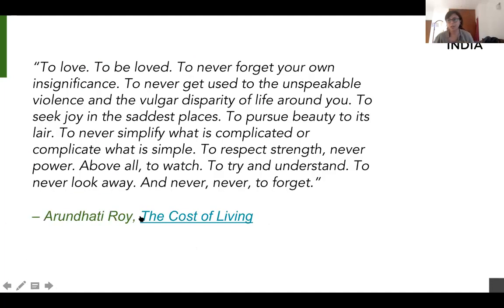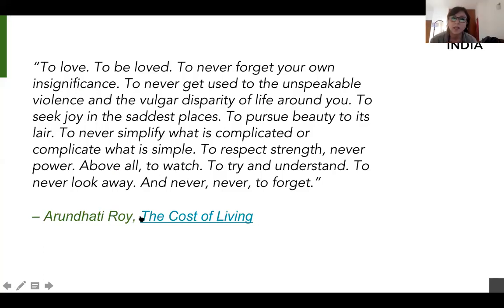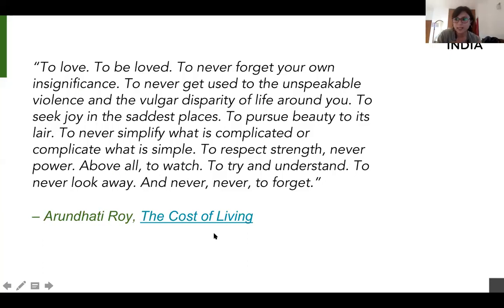I'm going to leave you with a quote from Arundhati Roy from 'The Cost of Living': 'To love, to be loved, to never forget your own insignificance, to never get used to the unspeakable violence and the vulgar disparity of life around you, to seek joy in the saddest places, to pursue beauty to its lair, to never simplify what is complicated or complicate what is simple, and above all to watch, to try and understand, to never look away and never, never to forget.' It's time for our case presentations. Thank you, and over to Manisha, Raju, and Reshma.